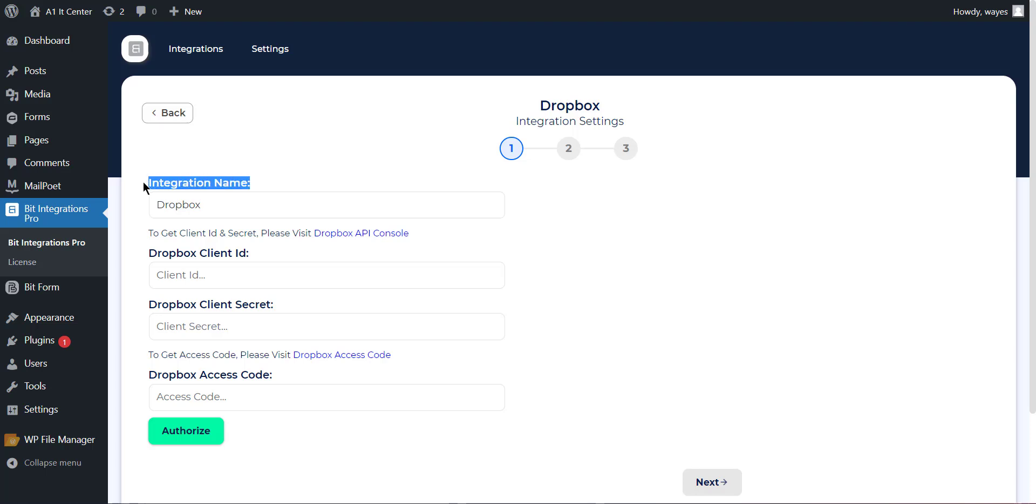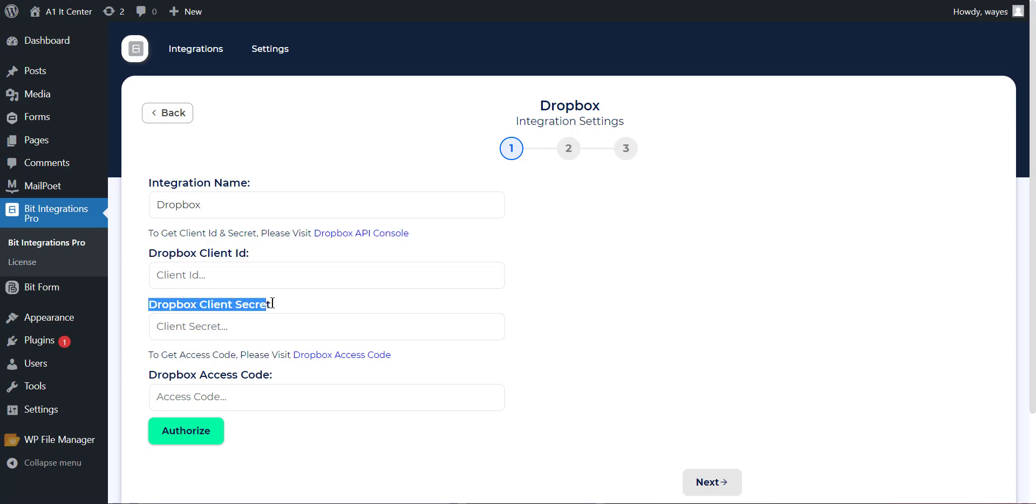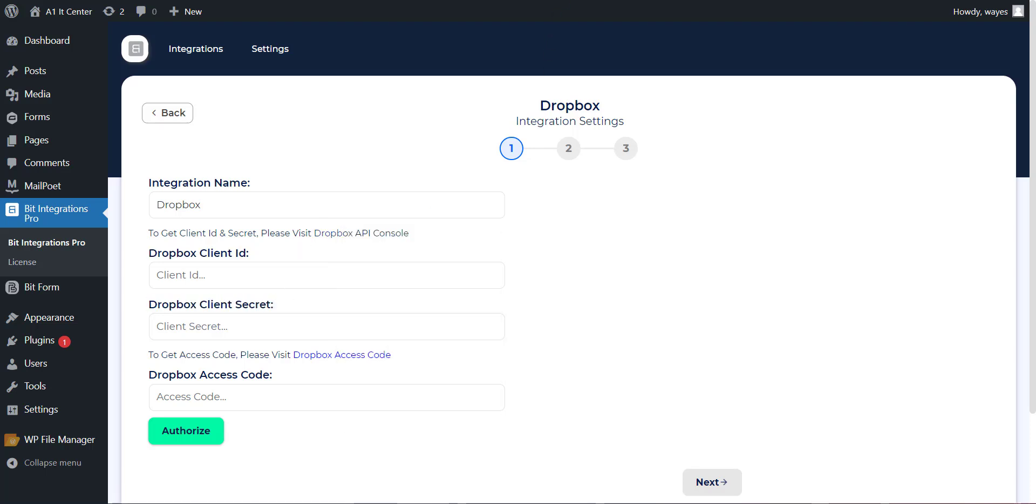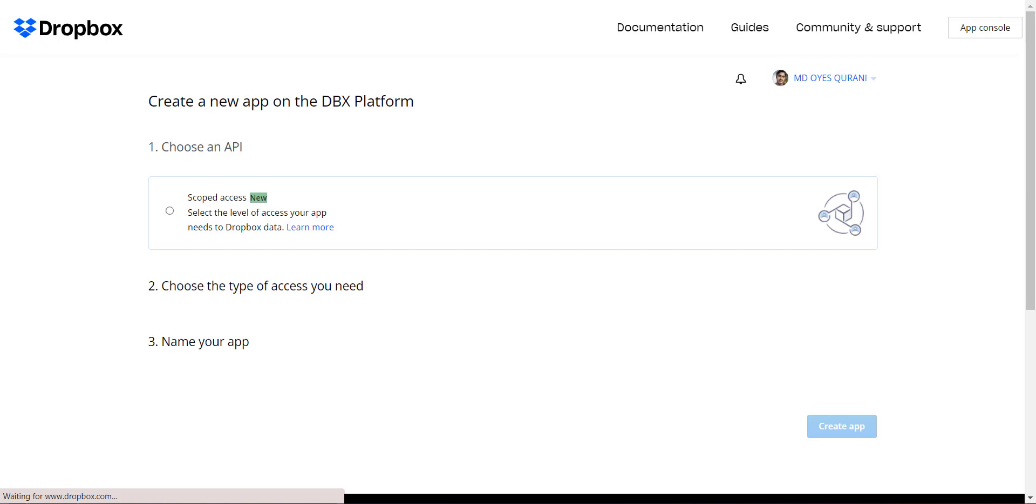Here you can set the integration name of your preference. Here you have to set the API key and secret. To get the API key and secret, please visit Dropbox API console and create an app.